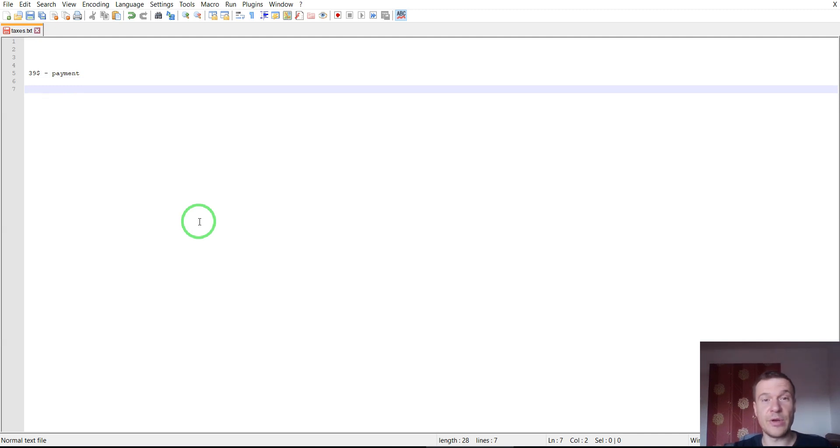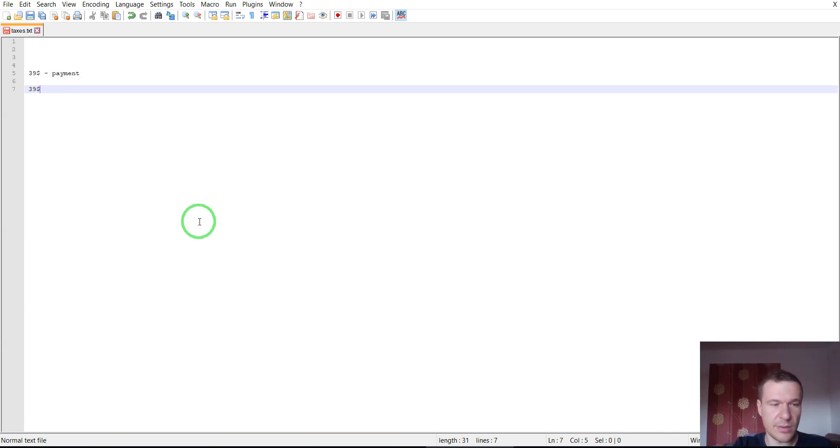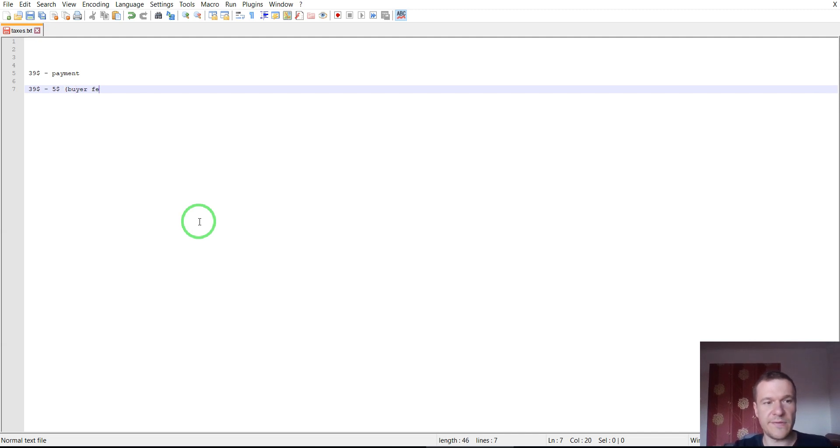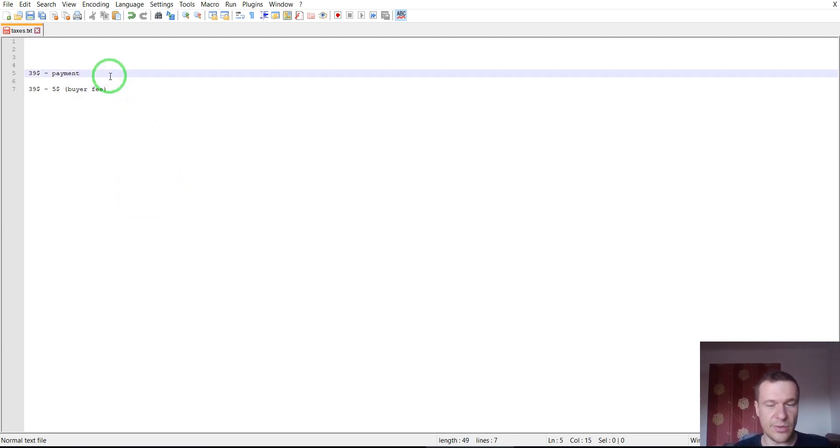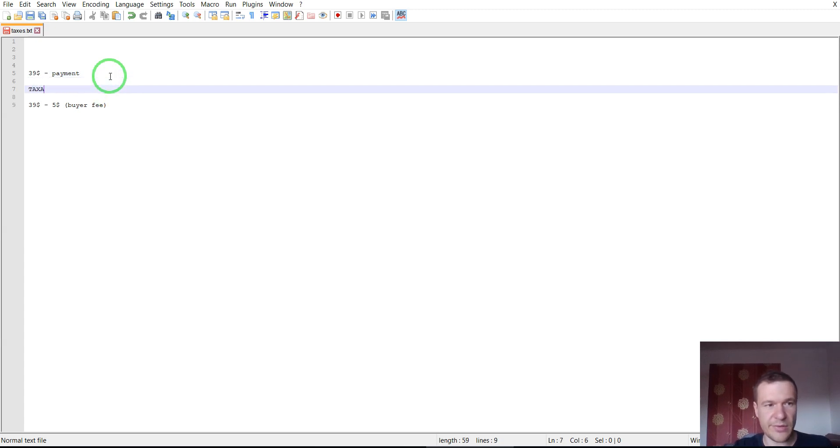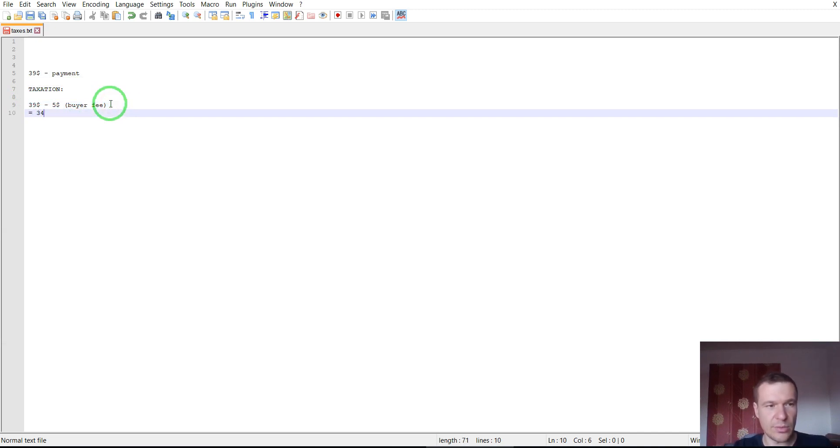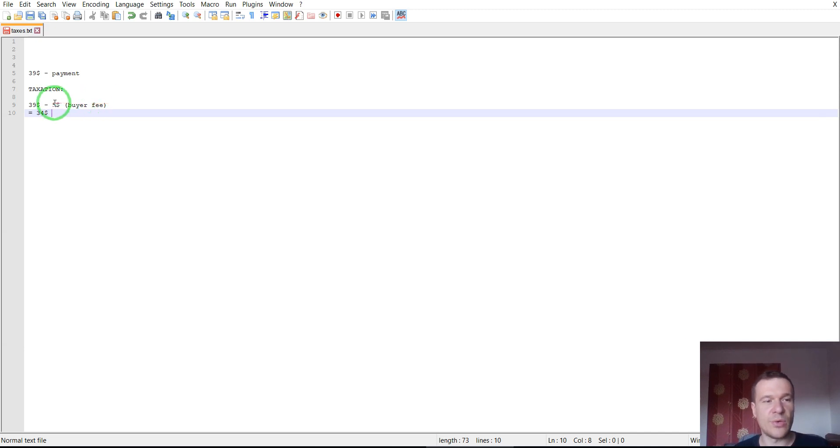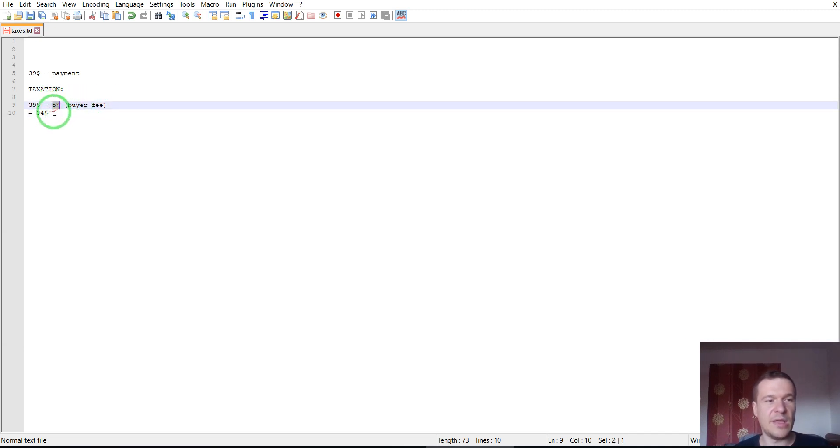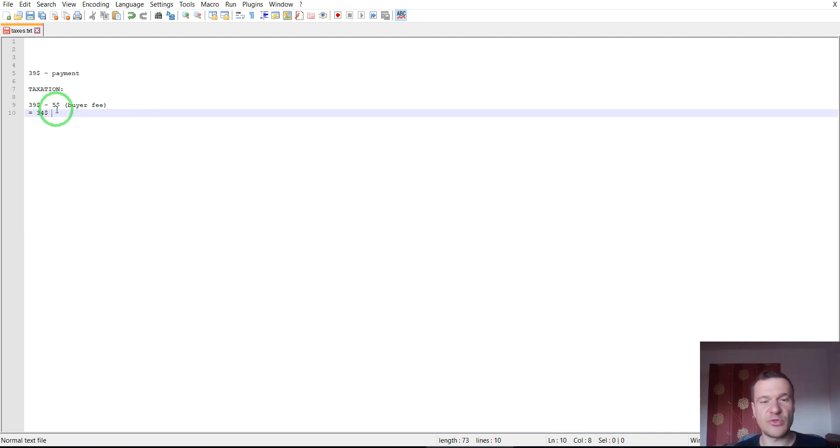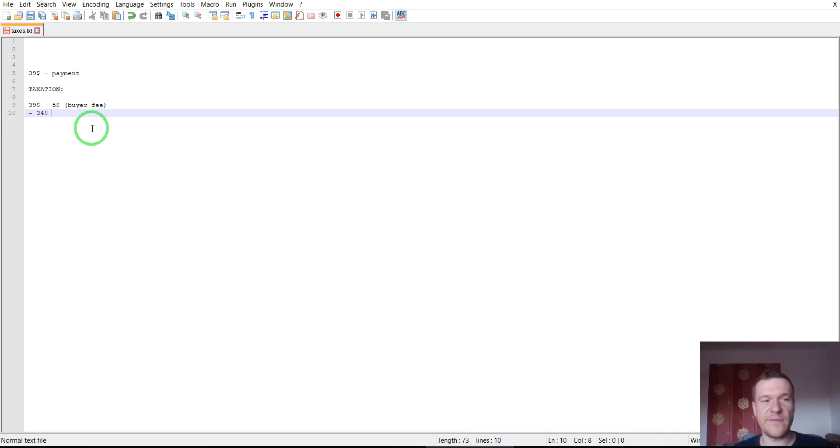First of all, Envato from this $49 will subtract $5 as the buyer fee. Taxation. Let's write here taxation. And the result will be $44. This $5 as a buyer fee is automatically subtracted from each purchase on CodeCanyon for the WordPress category. This is the $5 buyer fee.